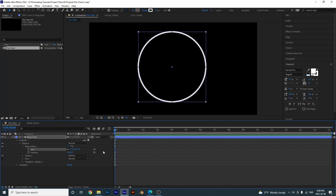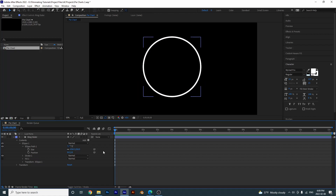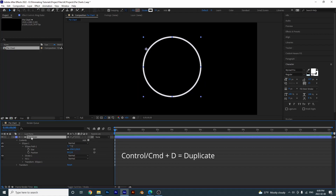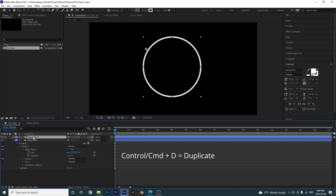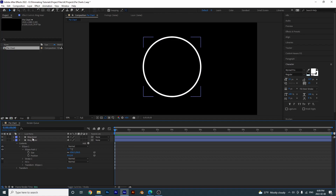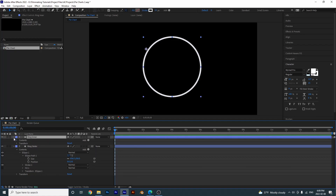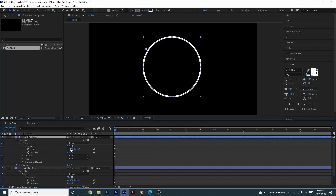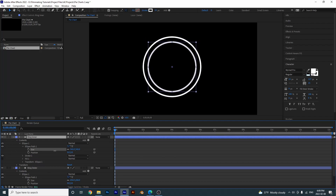I'm going to press Ctrl+Z to undo that. Now I'm going to duplicate this and call it 'ring inner', and we're going to make this one a little bit smaller. Open it up and make it smaller, something around here.